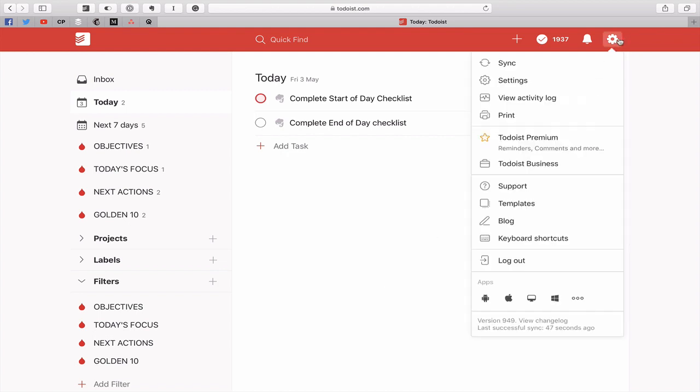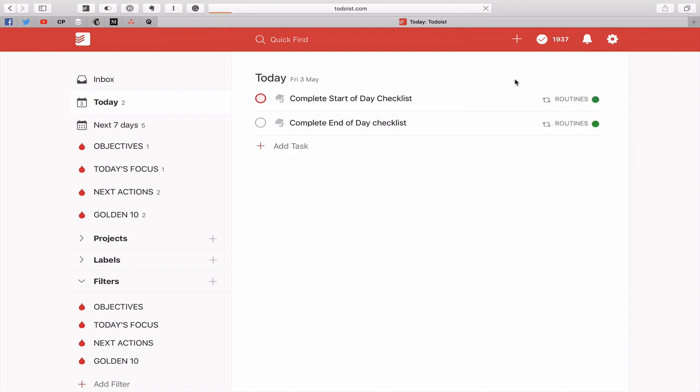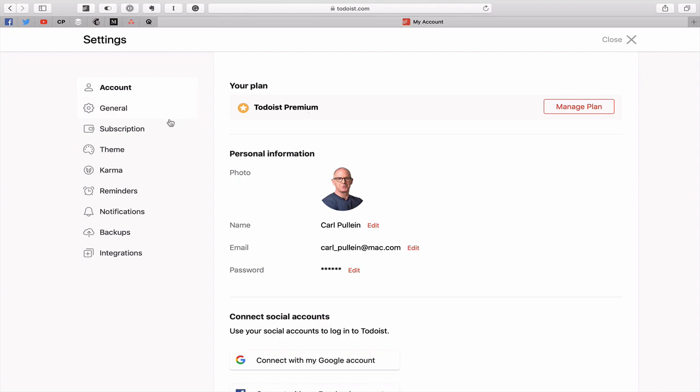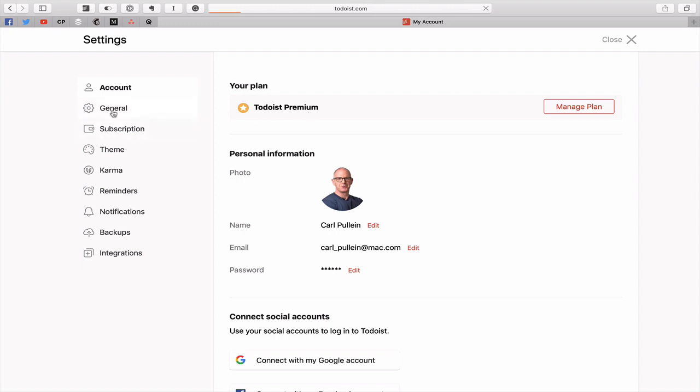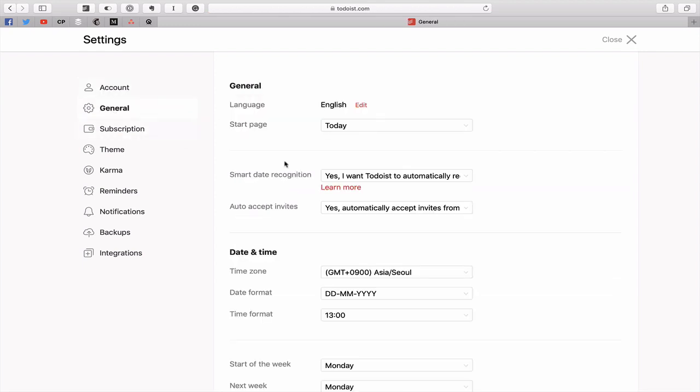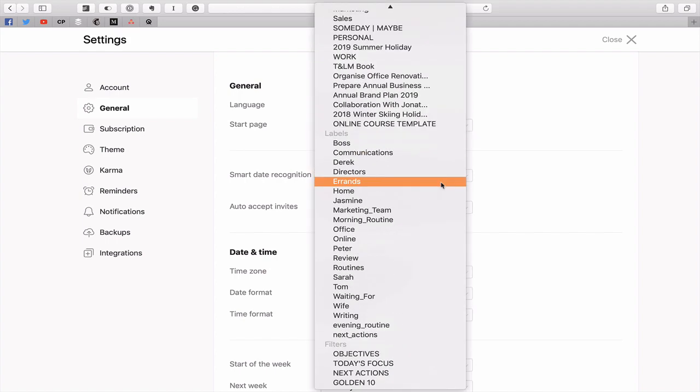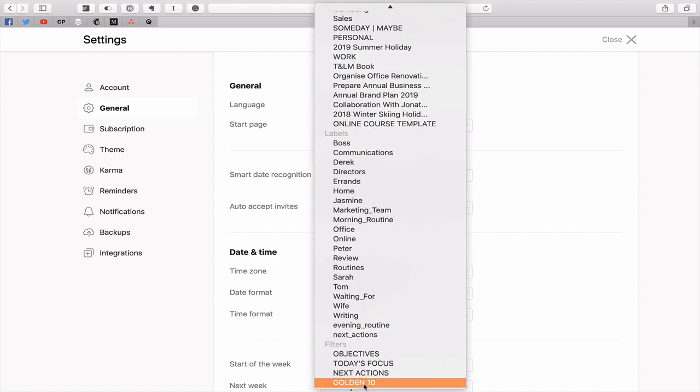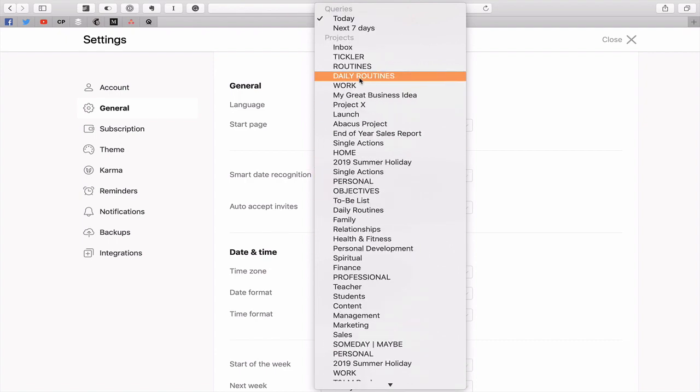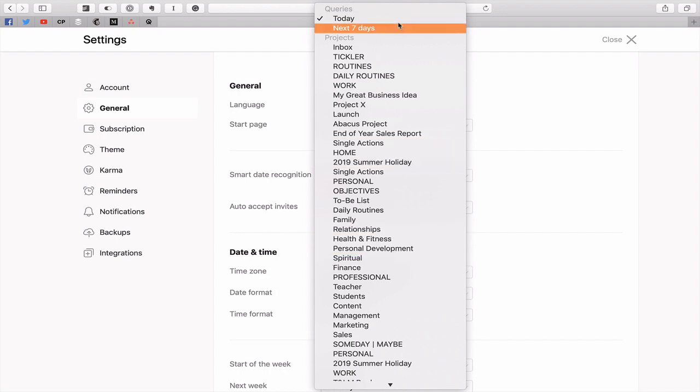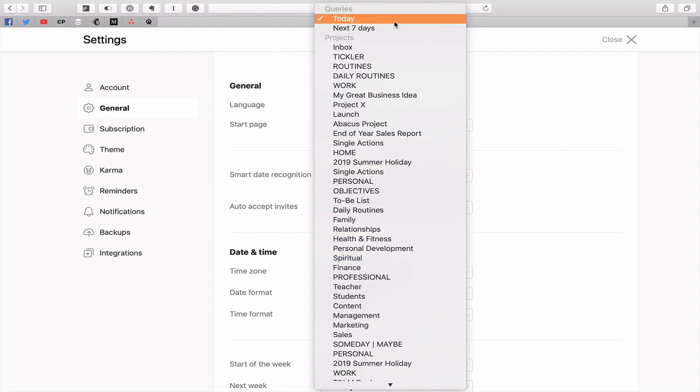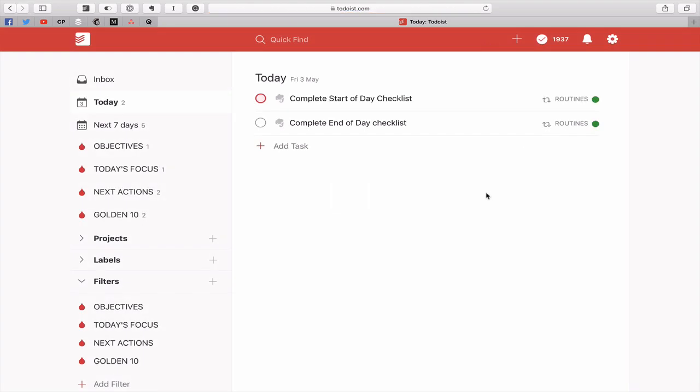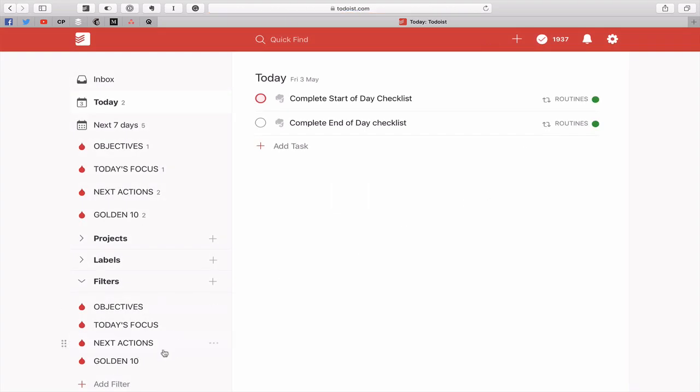Now in the past what we could do is we could go into settings, we can go into general, and we would have the option to create a custom start page. Well now that custom start page has gone. Now the reason Todoist say they've done that is because you can create your own filters and you can actually link to filters. Right here you can link to the filters and you can pick anything. You can link to your labels or even a project as your start page. So all we need to do is create a new filter.